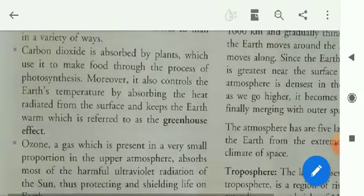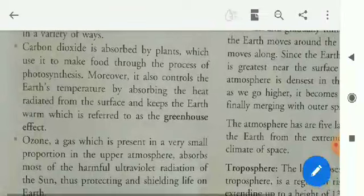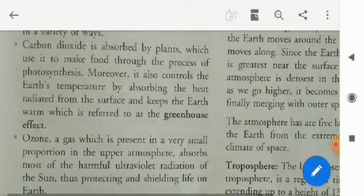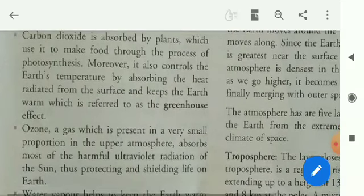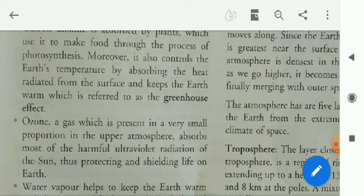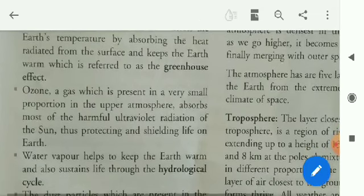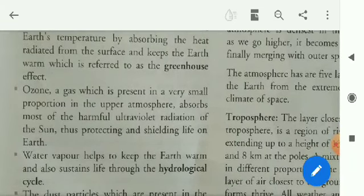Carbon dioxide is absorbed by plants, which use it to make food through the process of photosynthesis. It also controls the earth's temperature by absorbing the heat radiated from the surface and keeps the earth warm, which is referred to as the greenhouse effect.